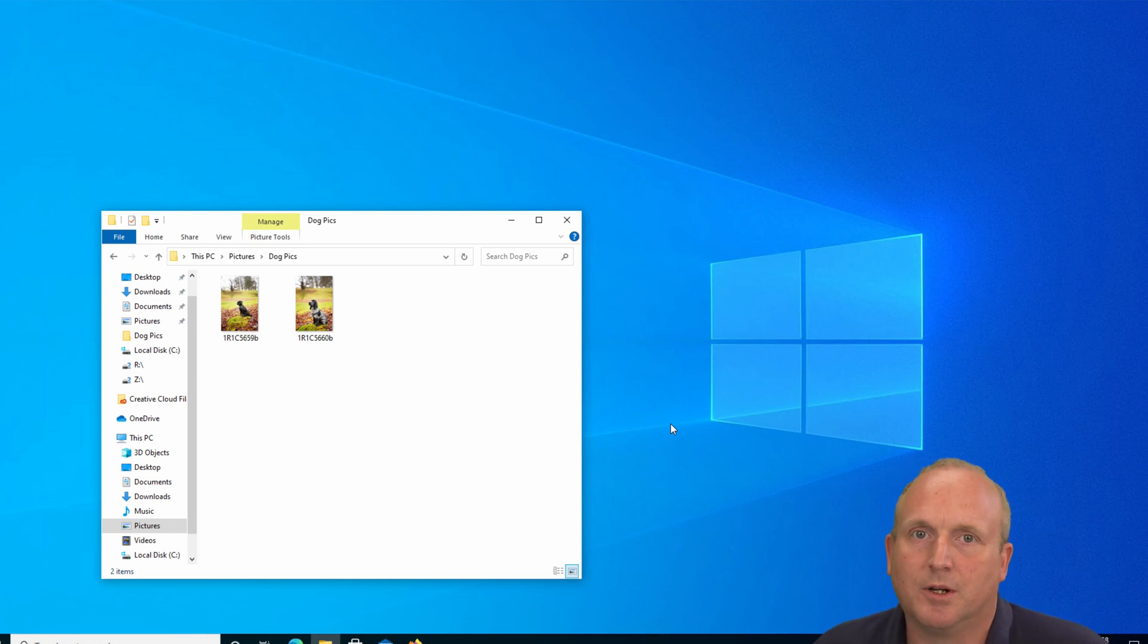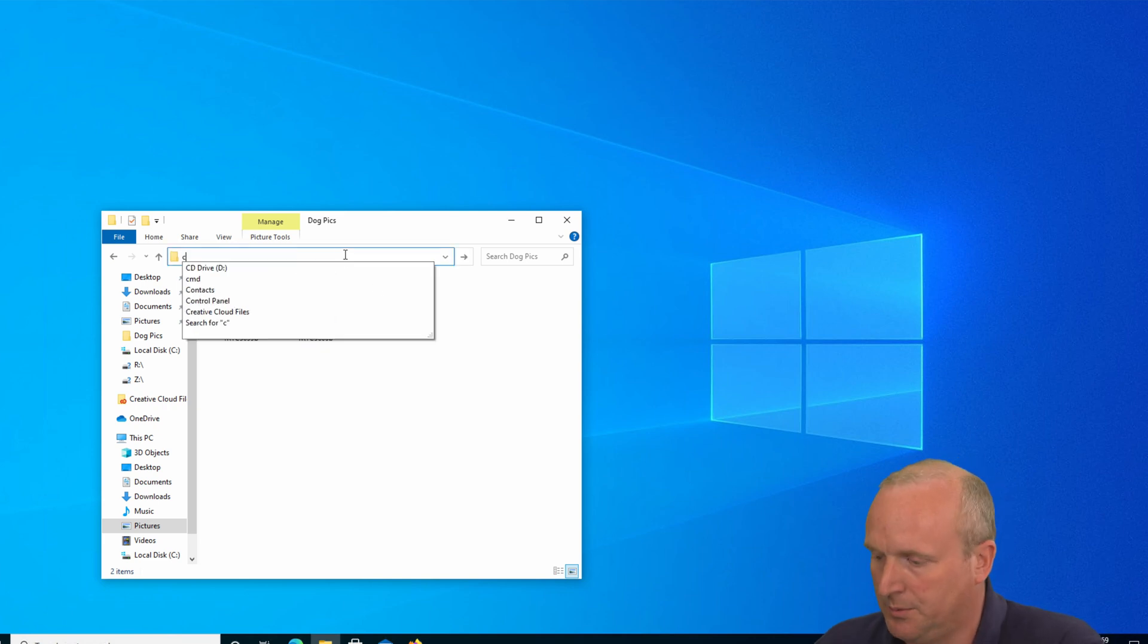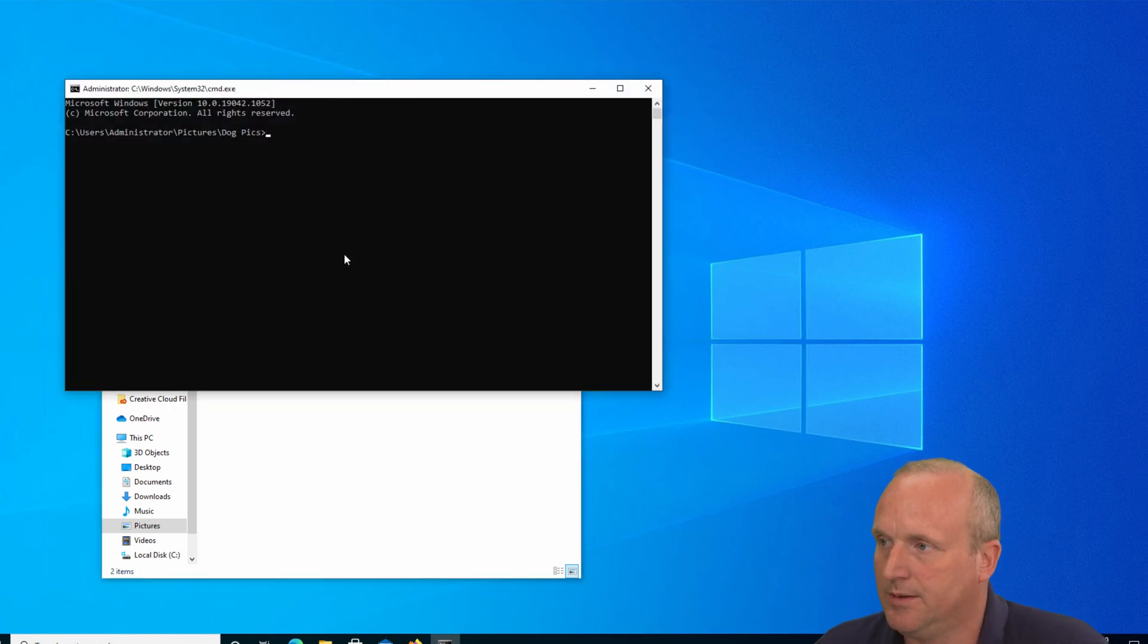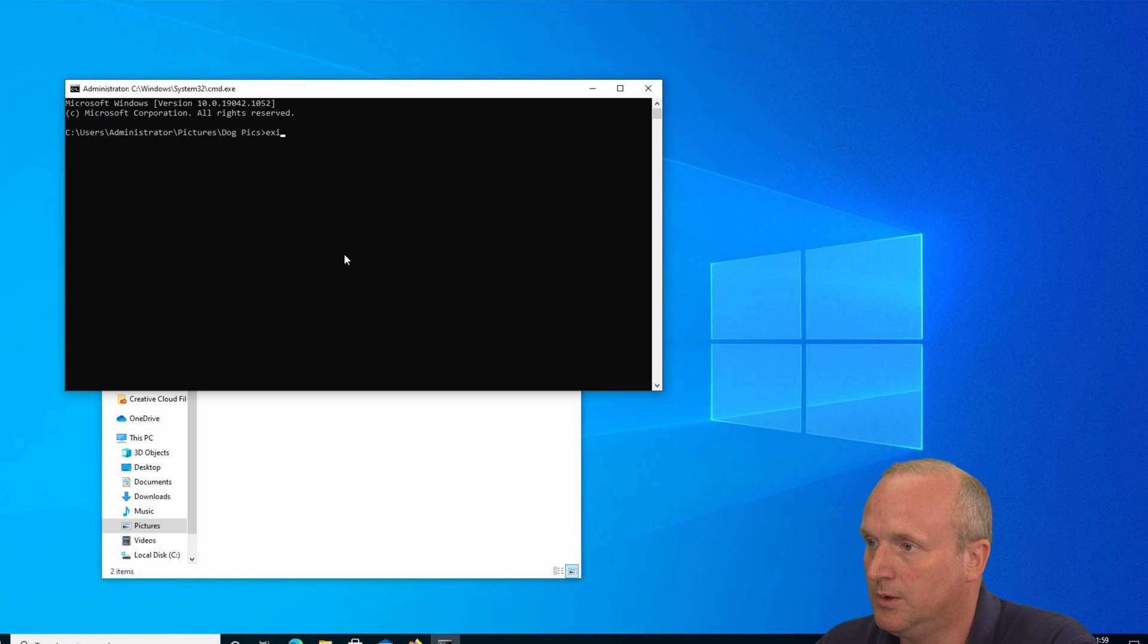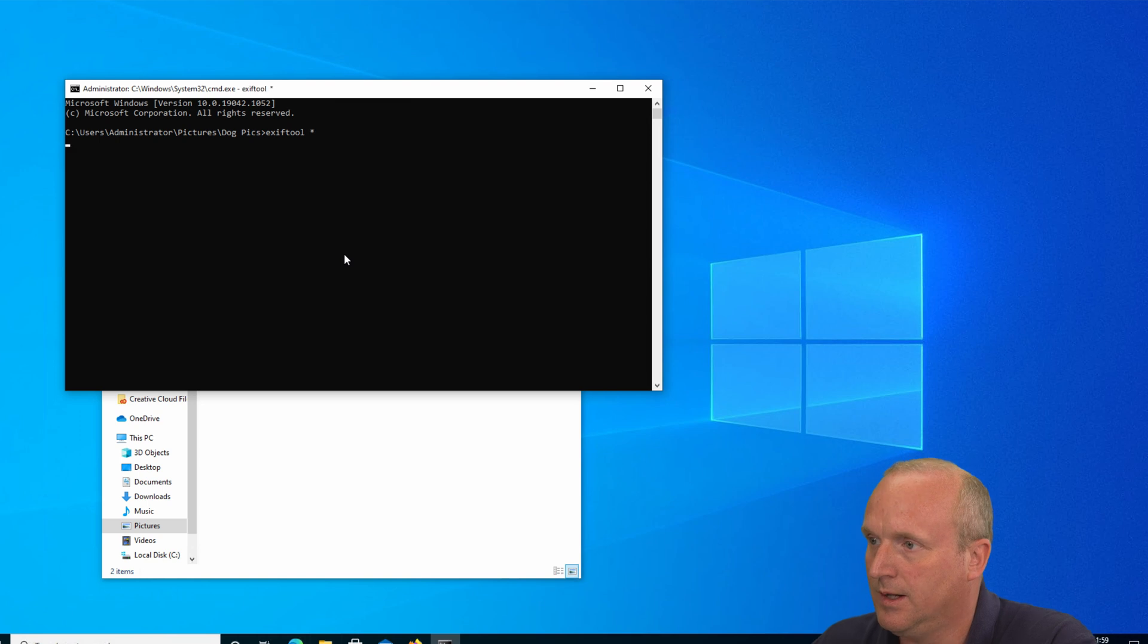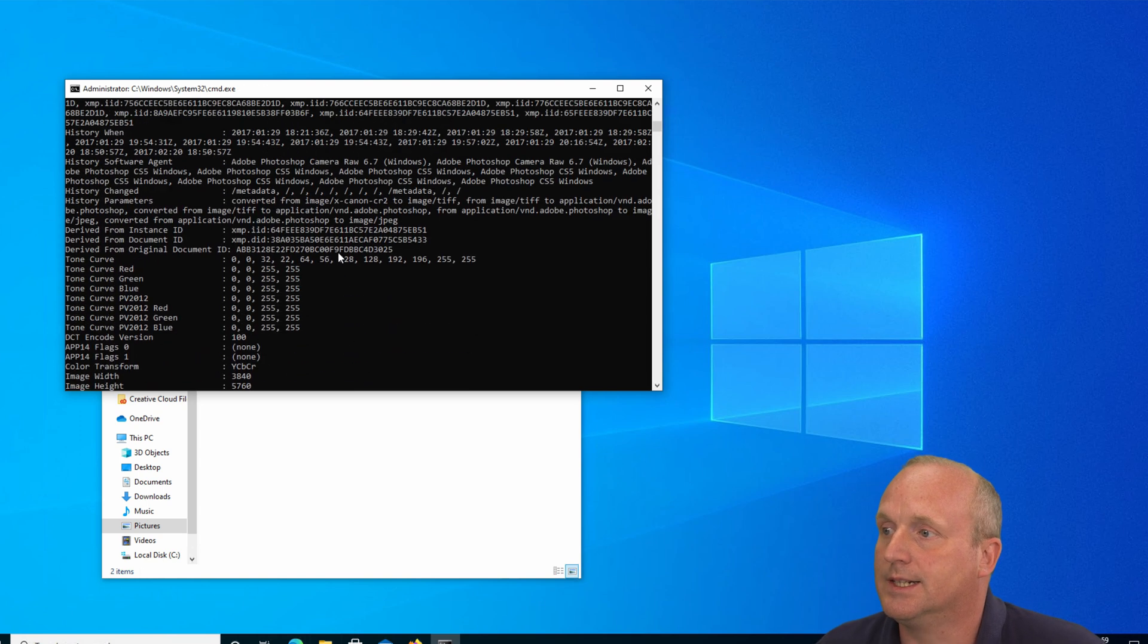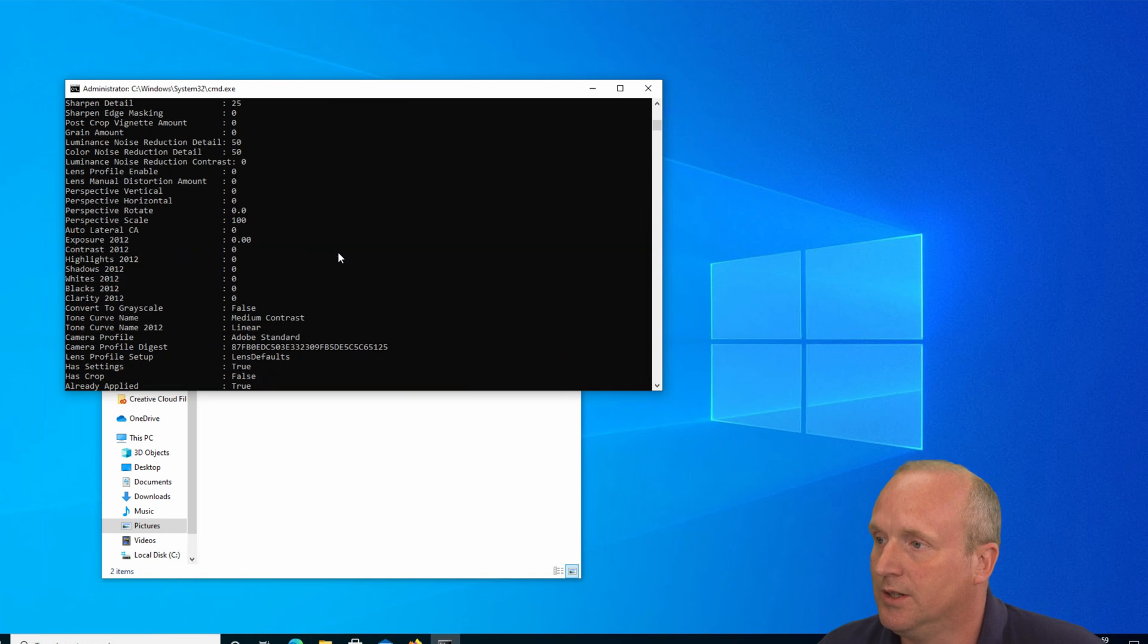Today I'm going to show you how to install ExifTool so that you can simply go to a folder, type cmd, and then have ExifTool available in the folder to query the EXIF information of files.